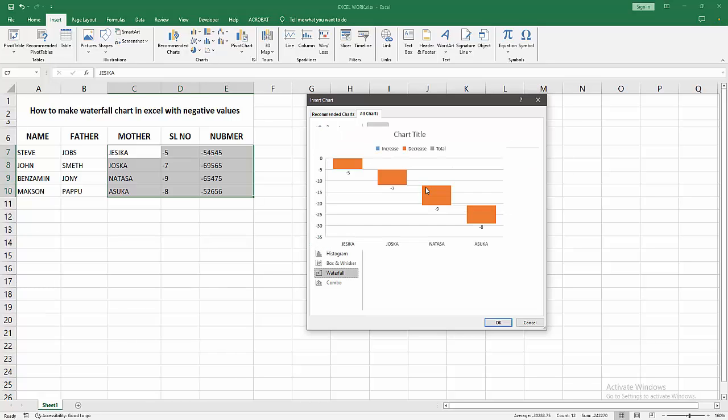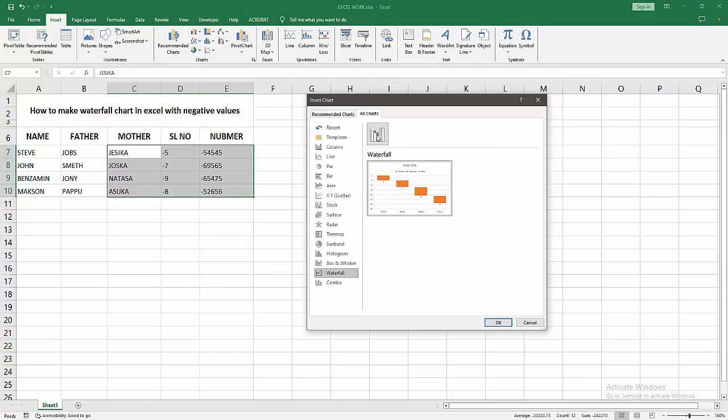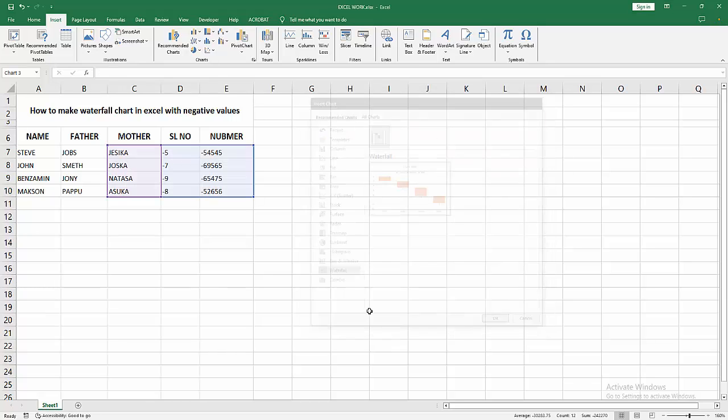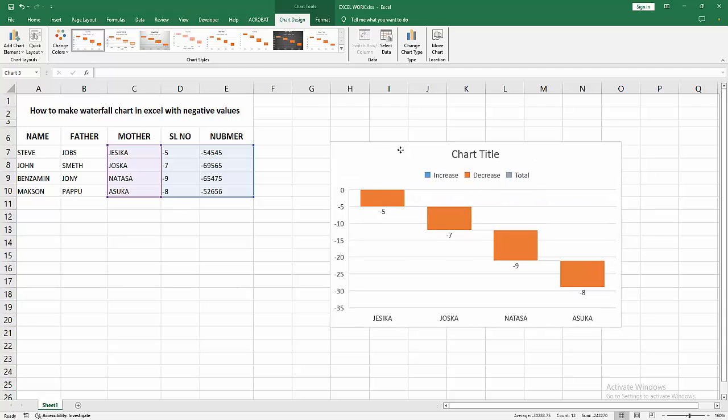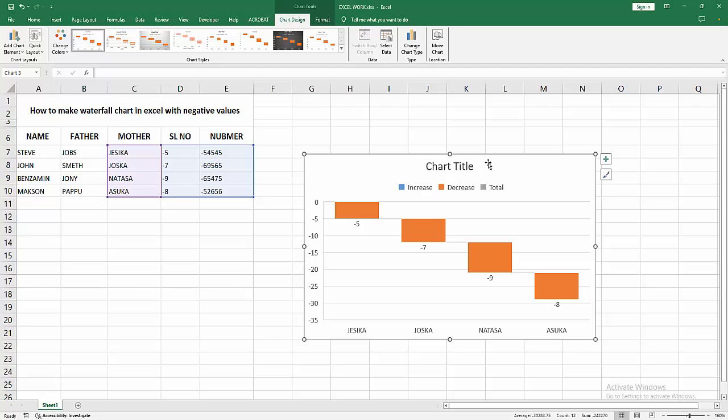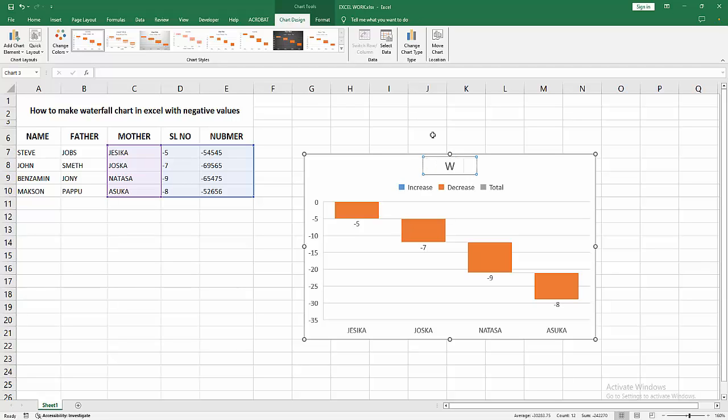Now you can see the waterfall chart data is minus or the negative values. You can change the title, click inside the title text box and write your title.